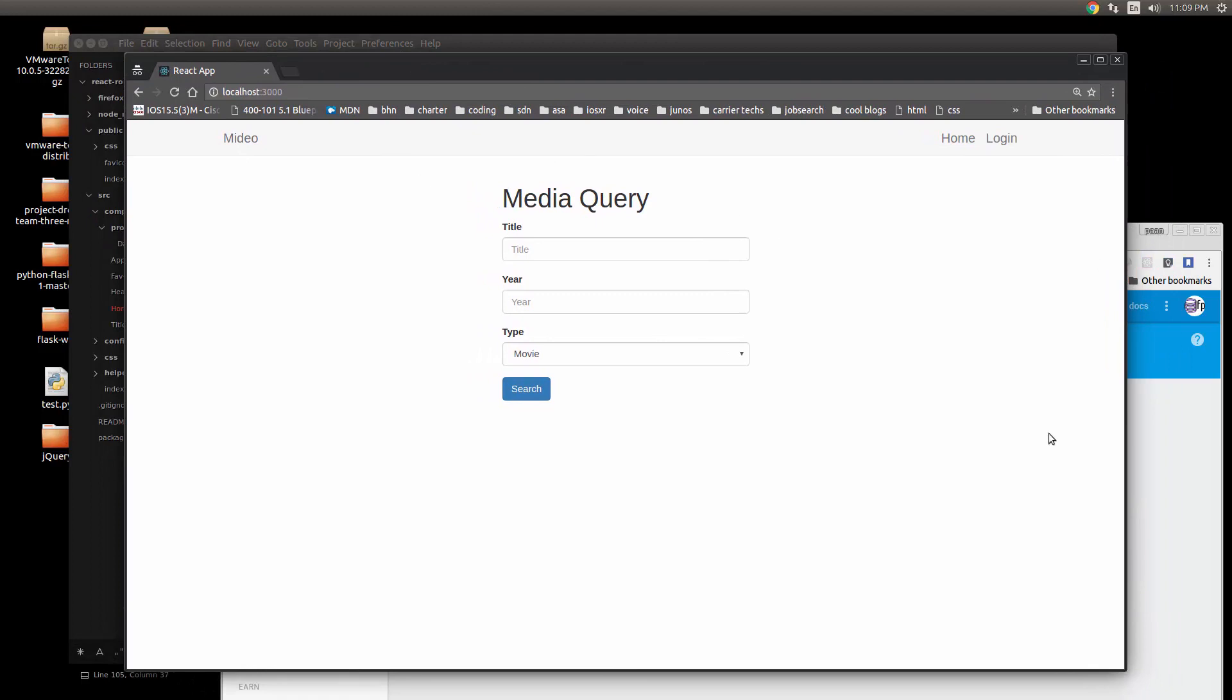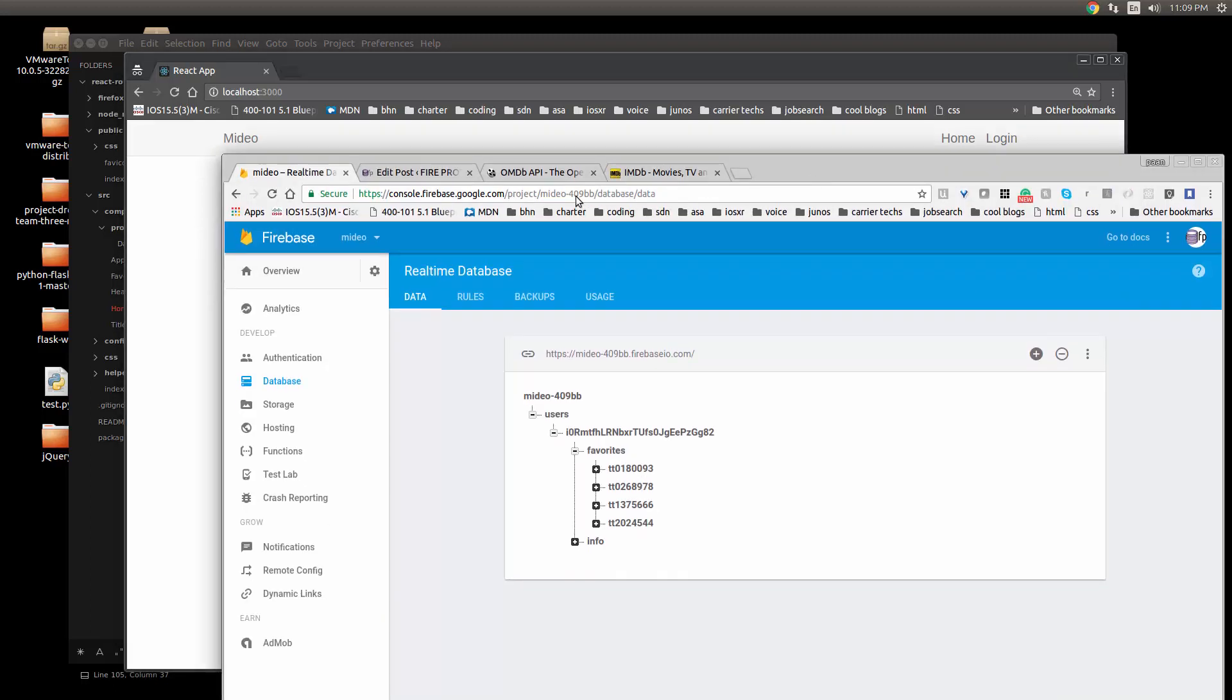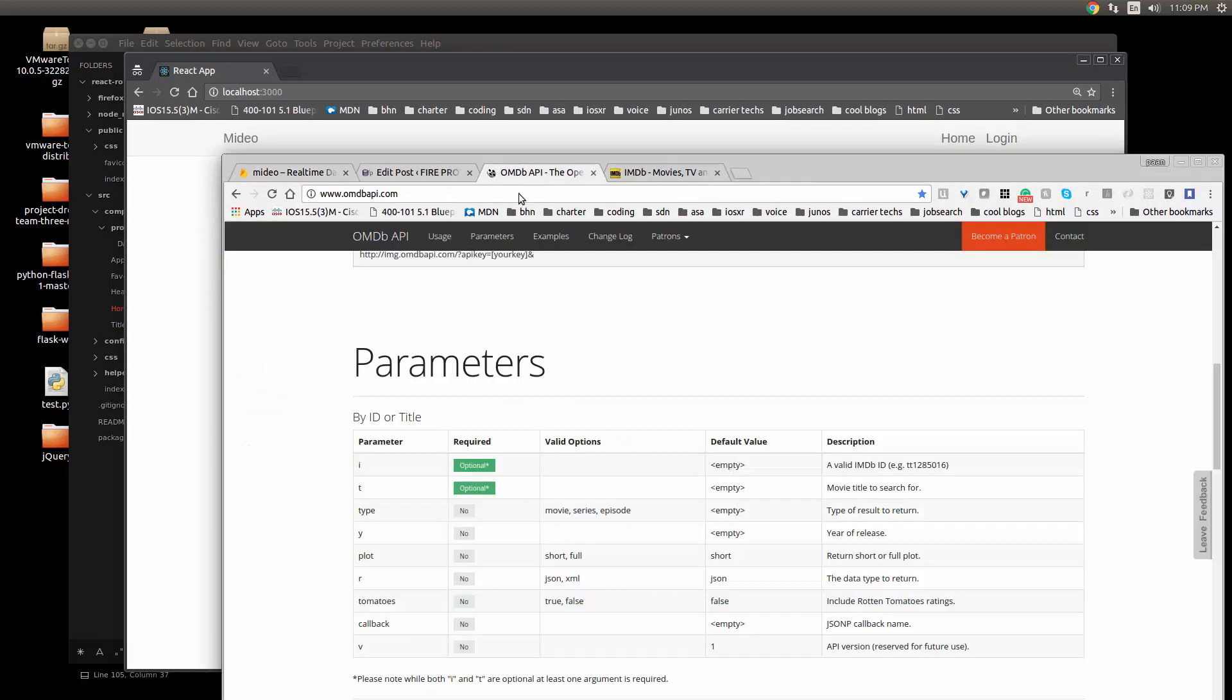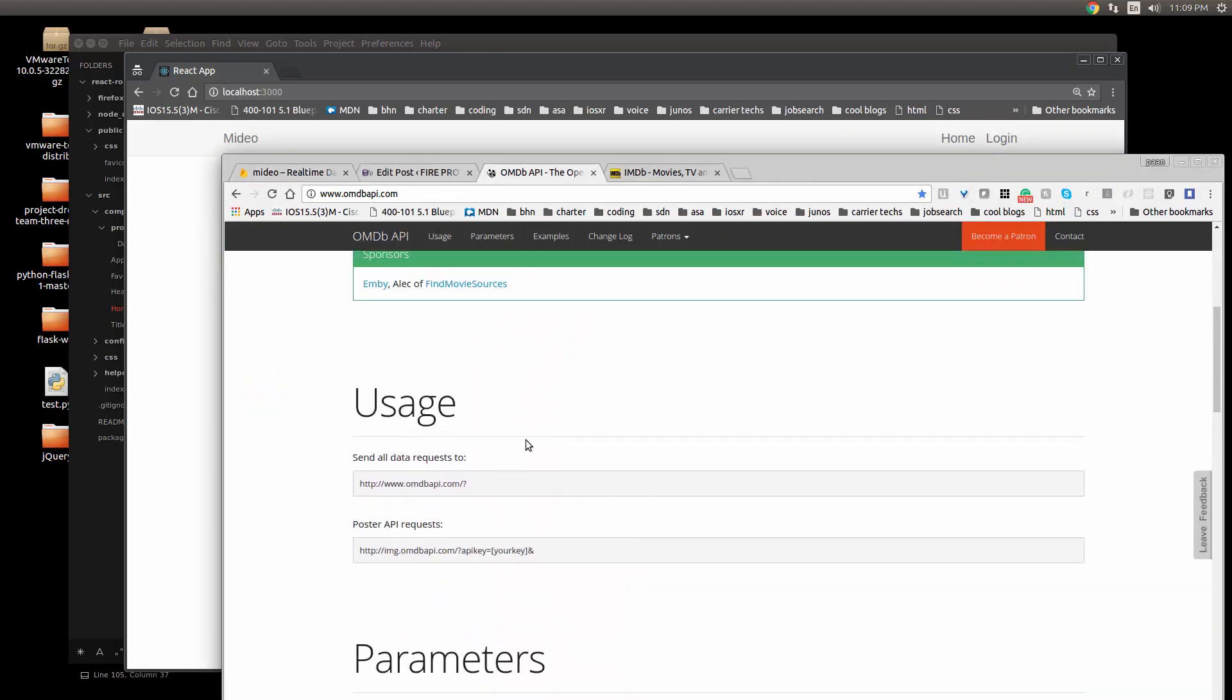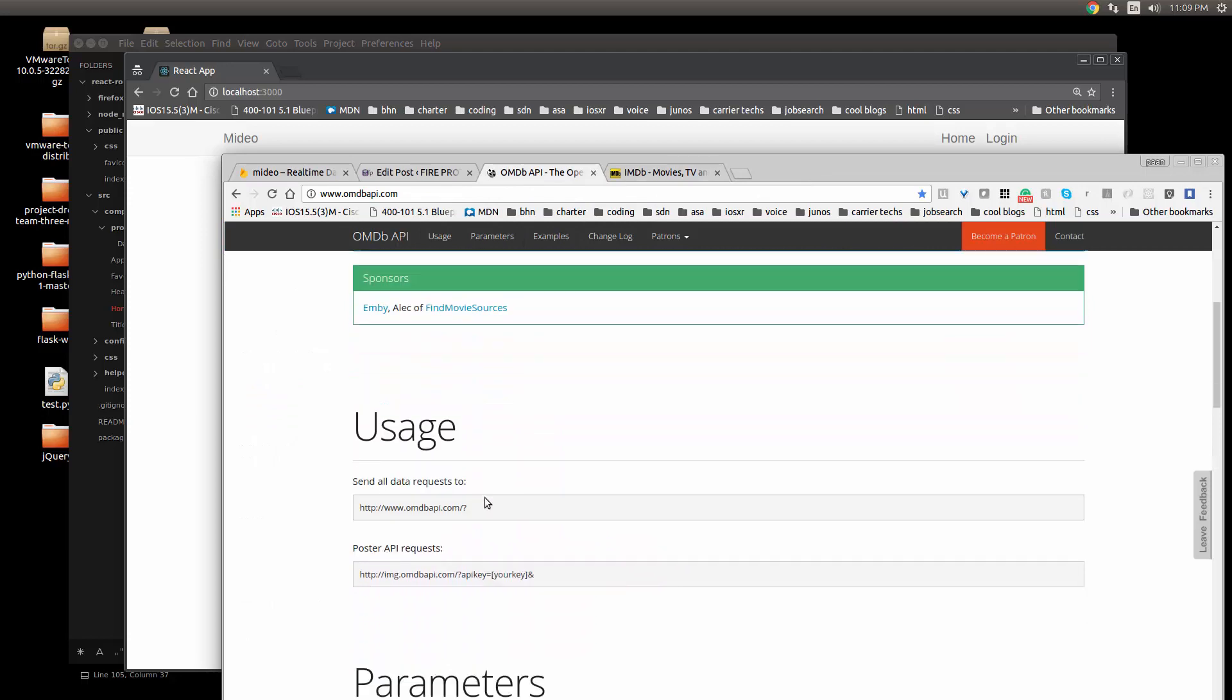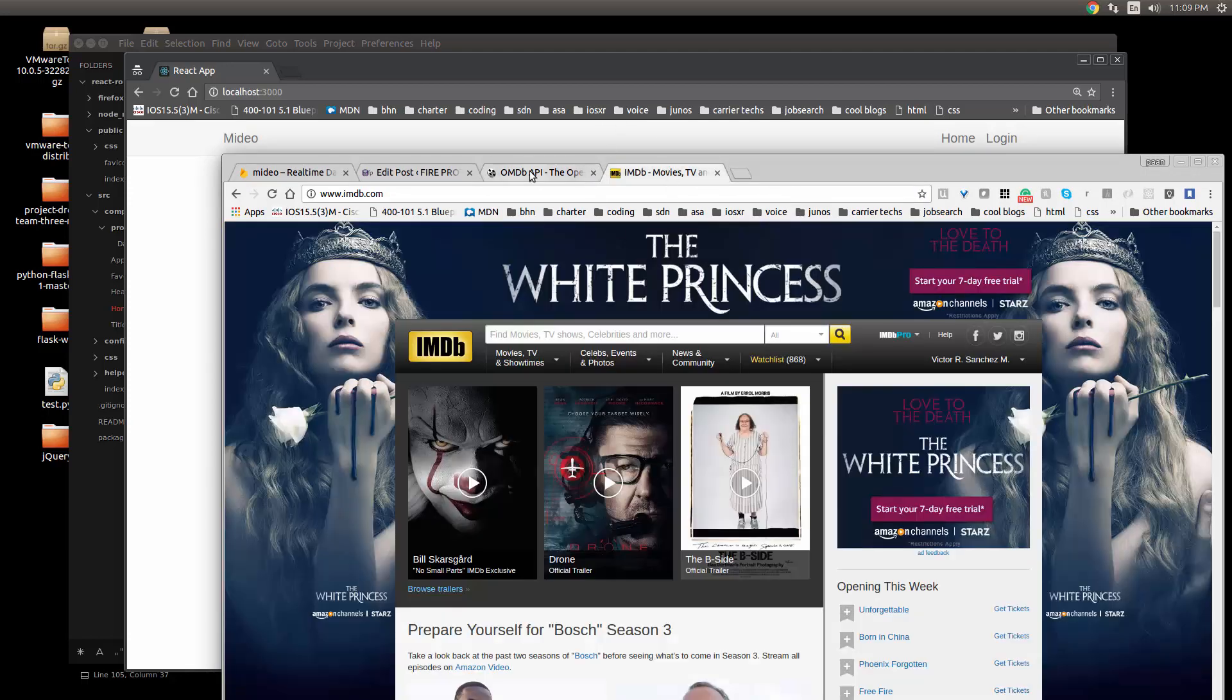Basically it lets you do queries for movie titles or TV show titles, and it makes use of this OMDB API, which pretty much fetches a database such as IMDB.